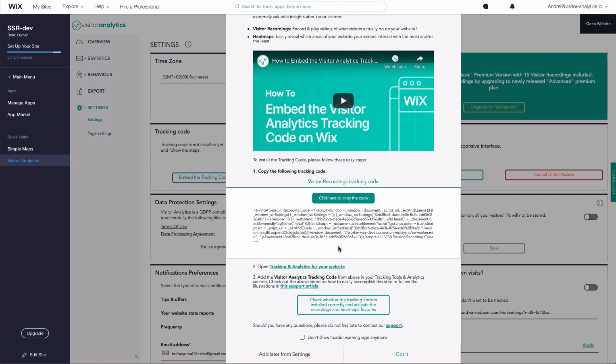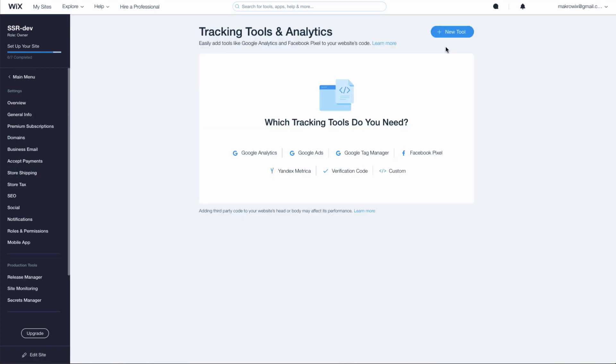Scroll down in the modal to open tracking and analytics for your website and click on the link. This will open the Tracking Tools and Analytics section of your website.